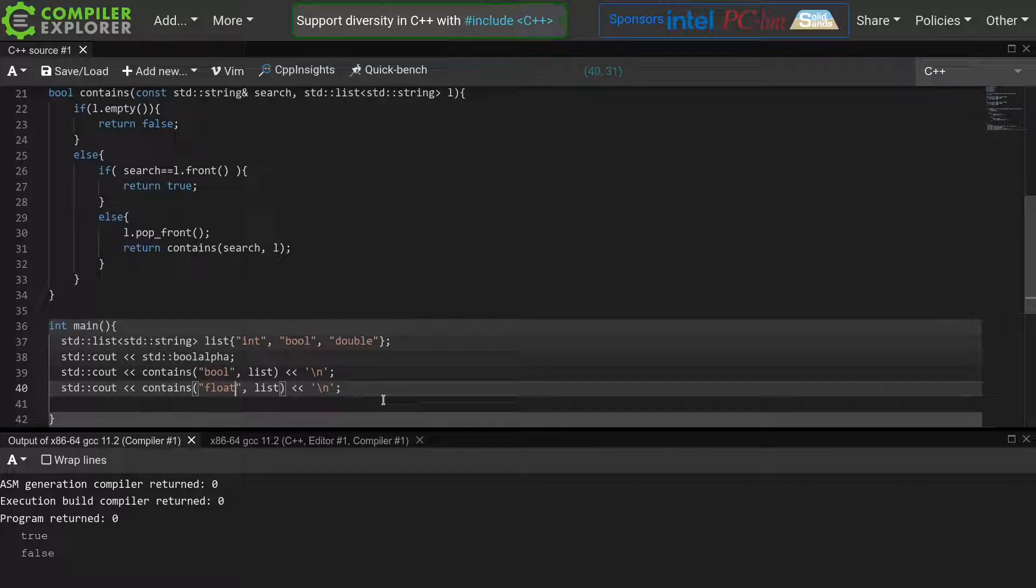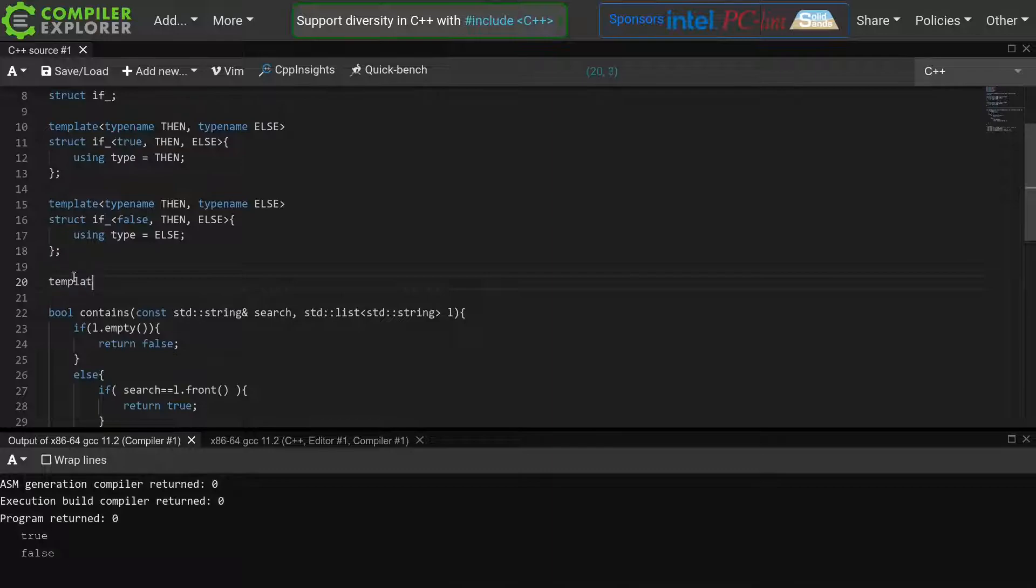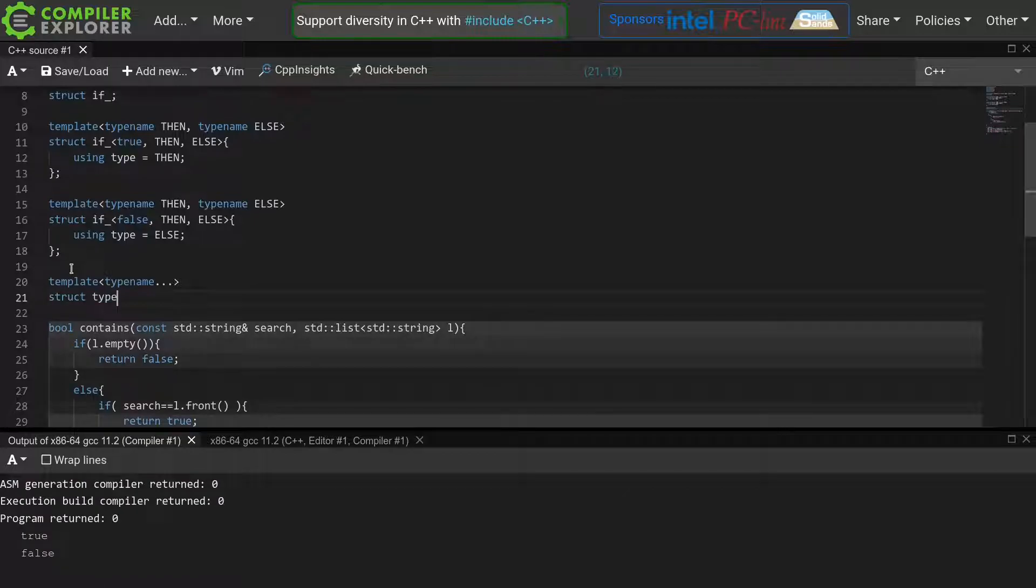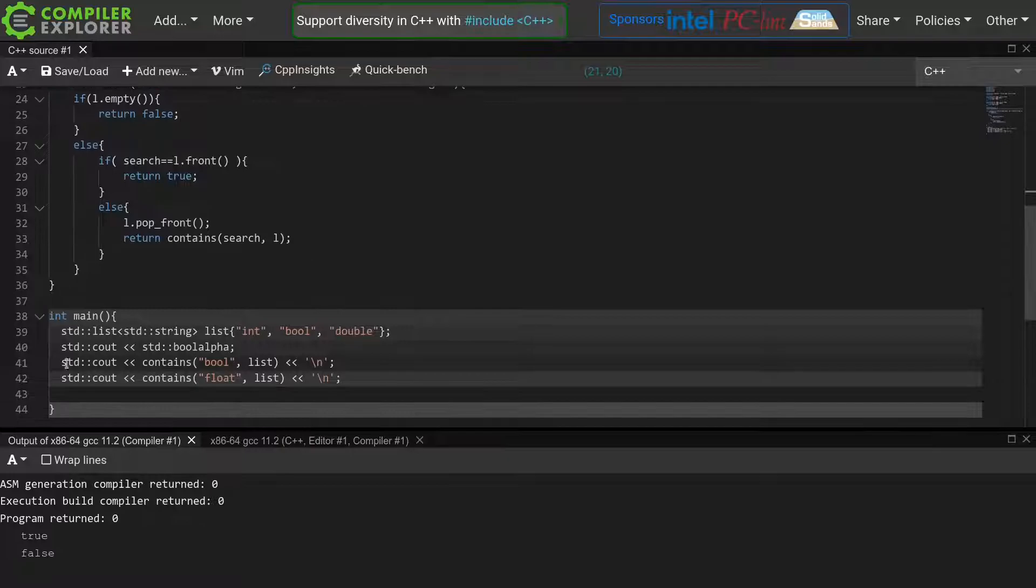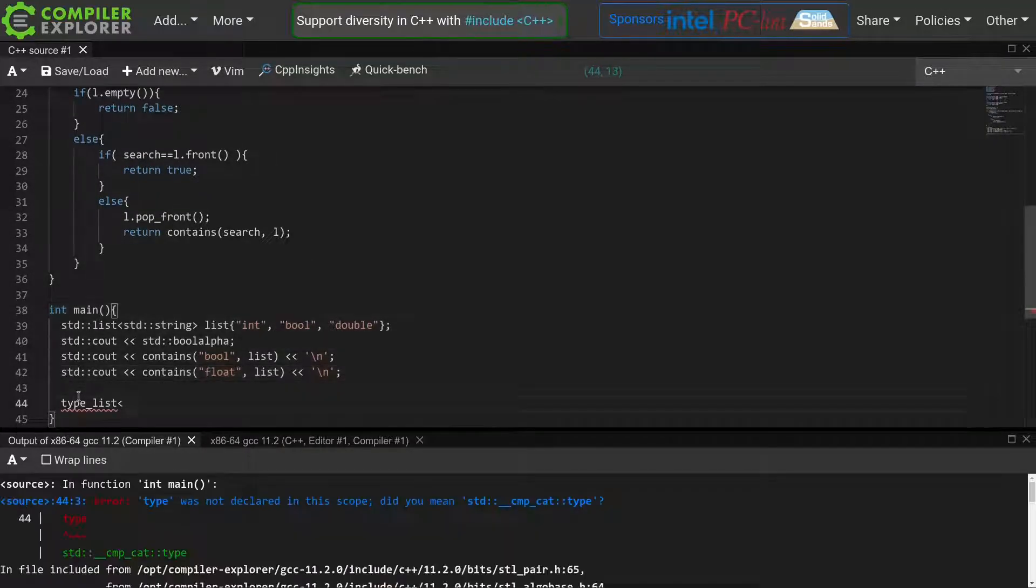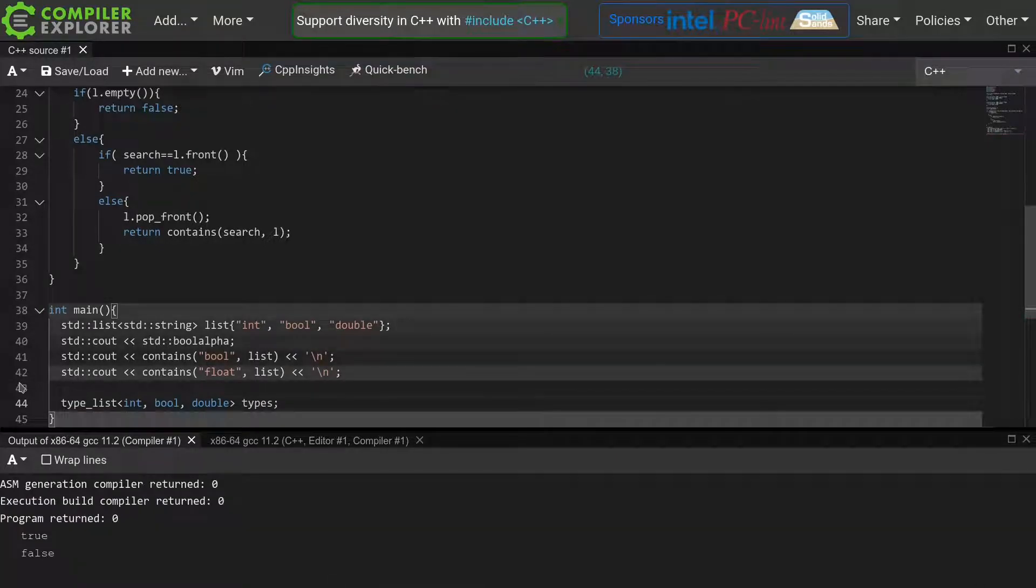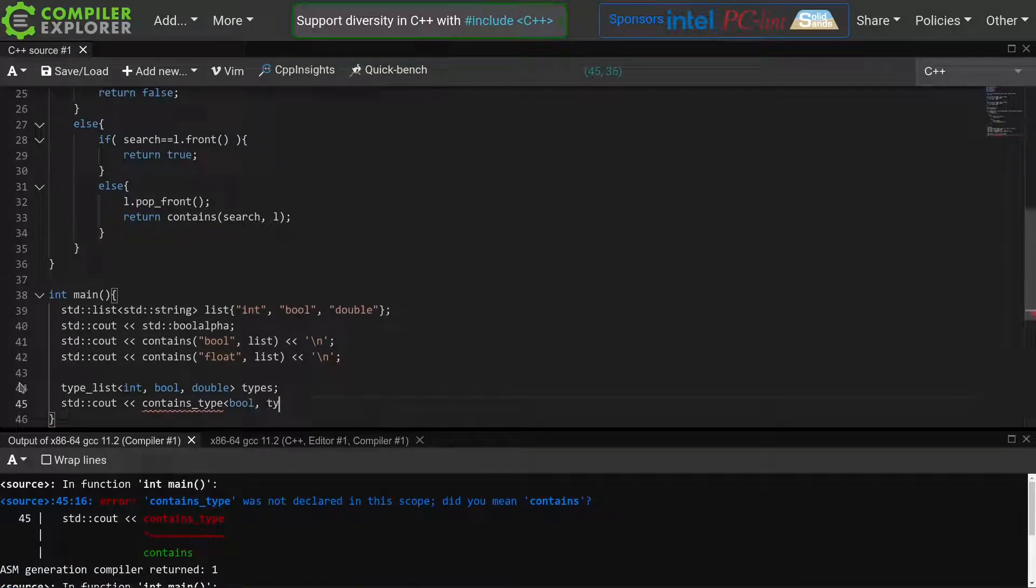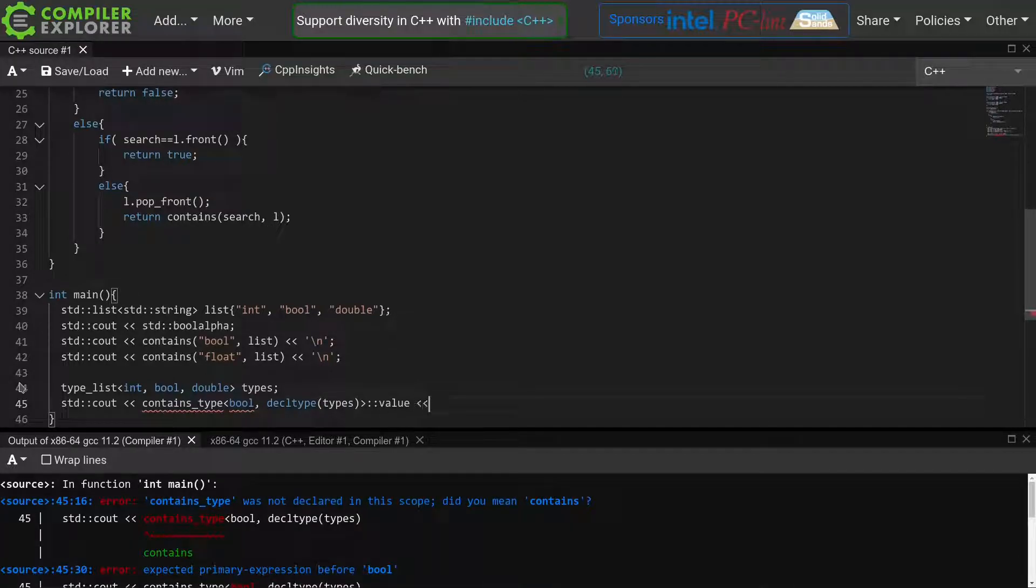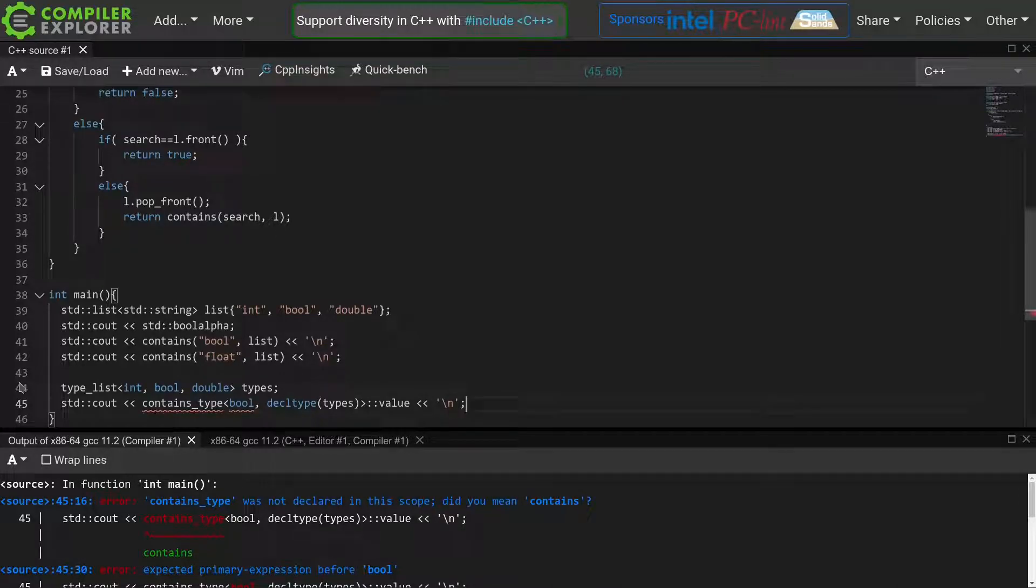The first step in translating this runtime function to a containsType meta function is to define our new type list. We will create a variadic template called typeList. This now allows us to create an instance of a typeList, for example, this typeList of int bool double. Similar to our runtime equivalent, we want to be able to call our meta function containsType, with as first argument the thing we are looking for, and as second argument the typeList in which we are looking. To improve readability, we'll use decltype to retrieve the type of our types instance, instead of repeating this complicated type everywhere.